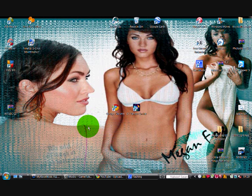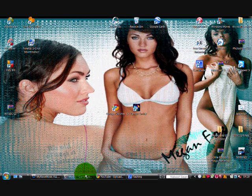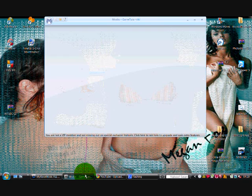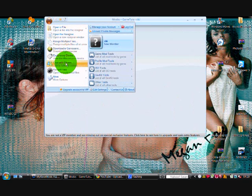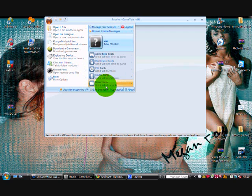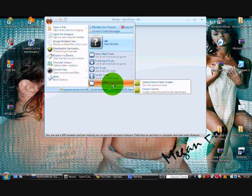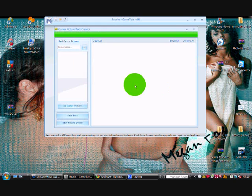Right, I'm going to show you how to get gamer pictures from your Xbox profile. Go on game picture packs.